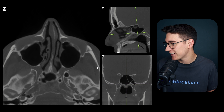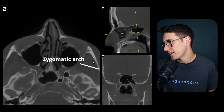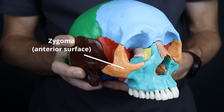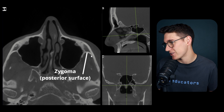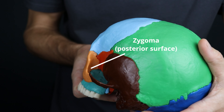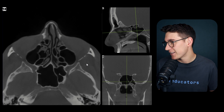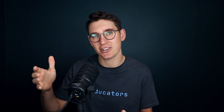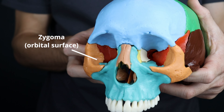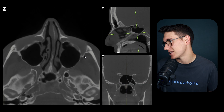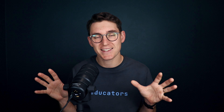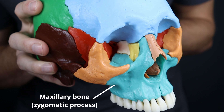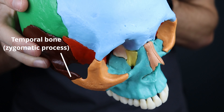Here's the zygomatic arch on our axial slice. The zygoma has an anterior surface, a posterior surface facing the infratemporal fossa, and an orbital surface making up the majority of the anterolateral part of the orbit - as shown on our 3D model. There are three separate surfaces and three processes extending to the zygoma: the zygomatic process of the frontal bone, the zygomatic process of the maxillary bone, and the zygomatic process of the temporal bone.